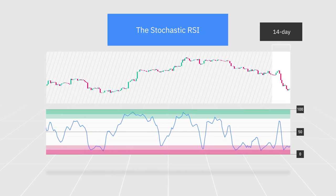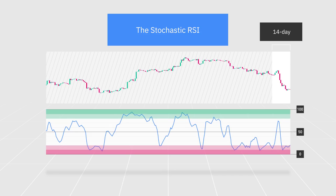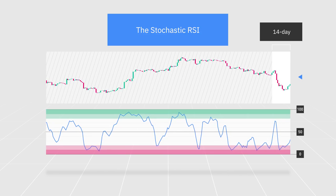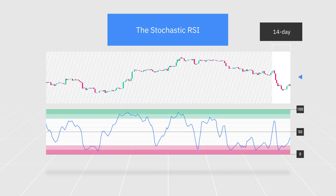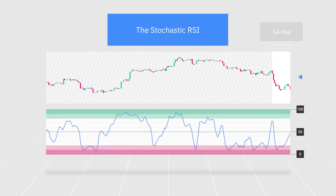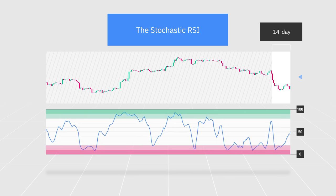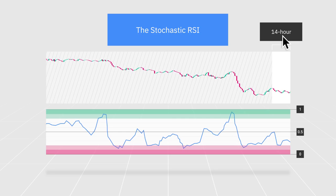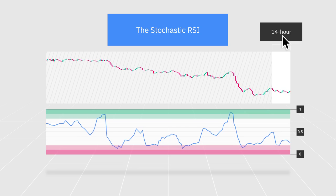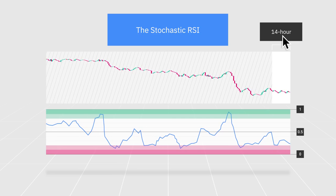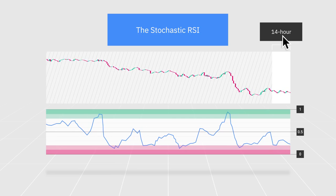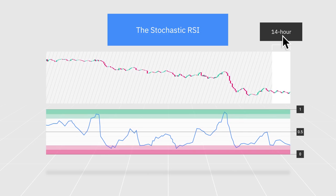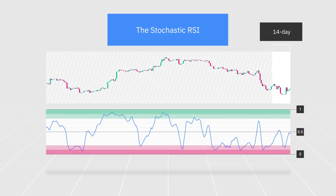This means that if you apply the stochastic RSI indicator to a daily chart, the calculation will generate new data based on the past 14 days. When applied to an hourly chart instead, it'll only consider the past 14 hours. Just like most other indicators, traders can adjust the stochastic RSI settings to suit their own profile and strategy.